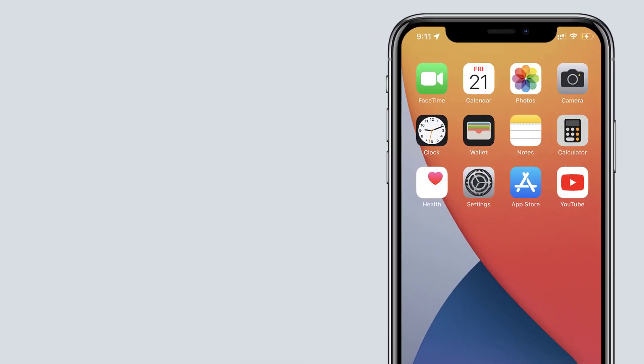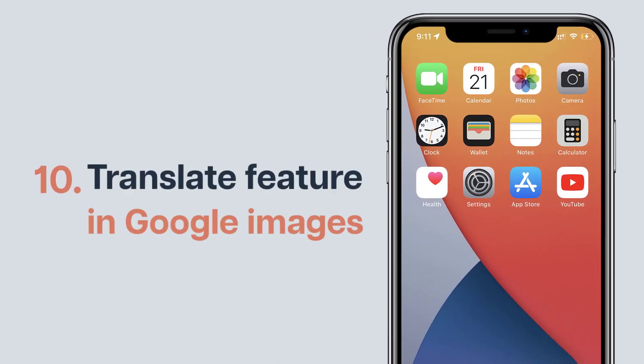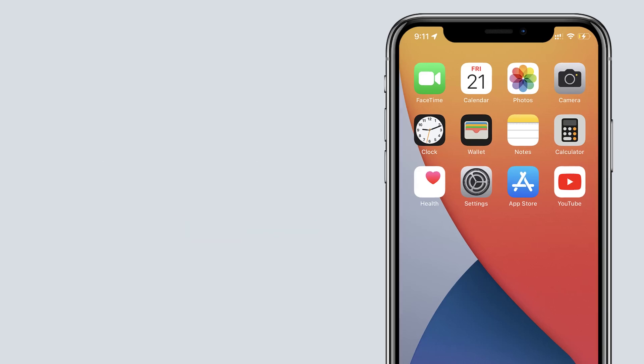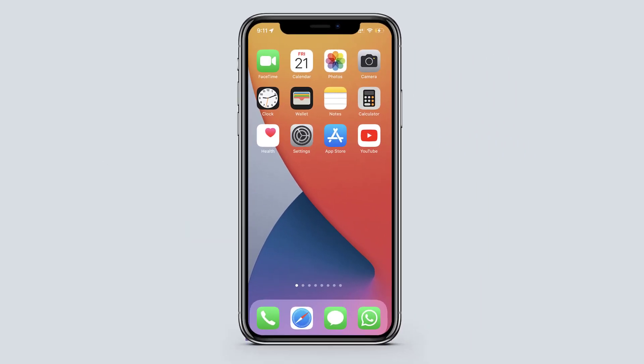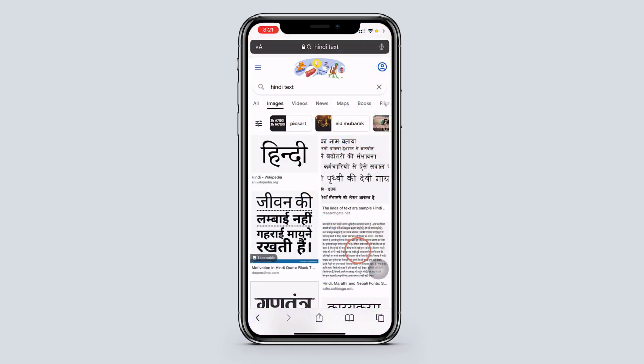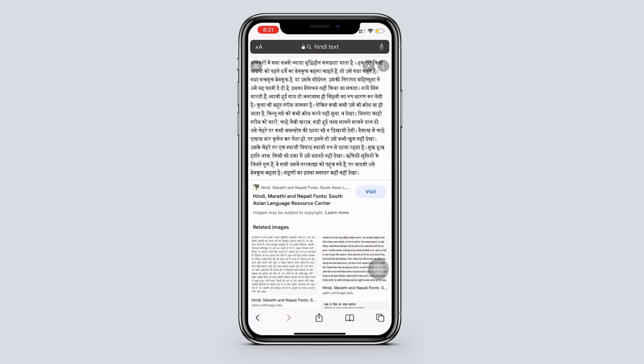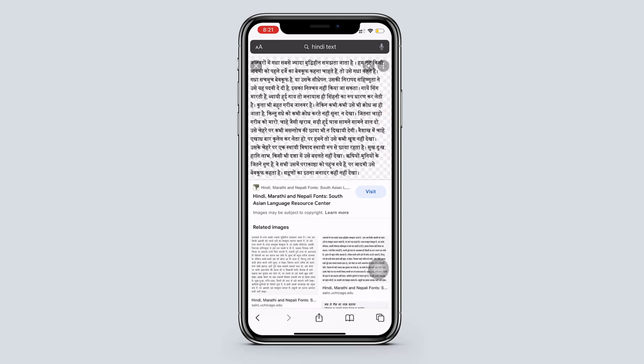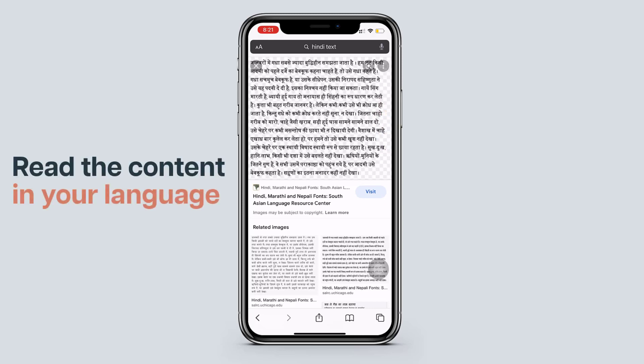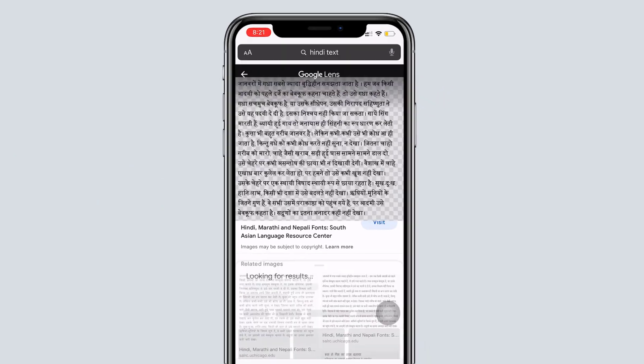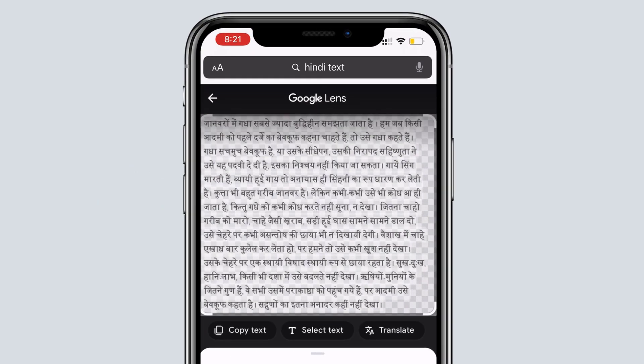Next let's see our final trick, which is a feature in Google Images search. If you find an image in Google search results, which is in some other language. Now to read the content in your language, just tap on this icon. And click translate.